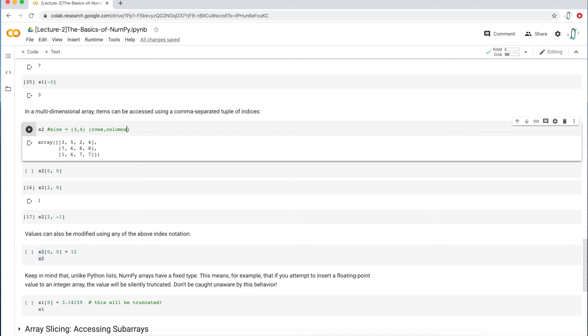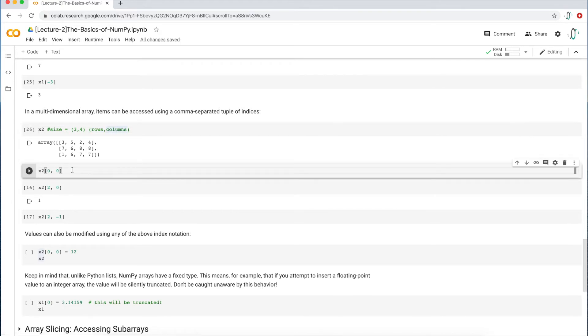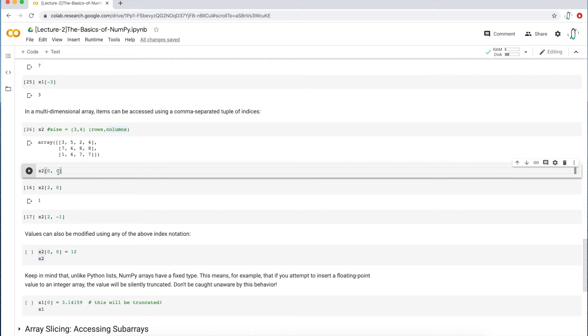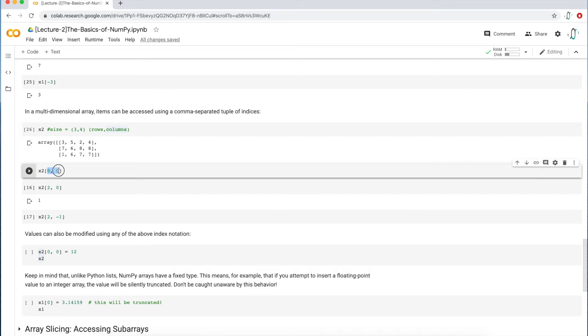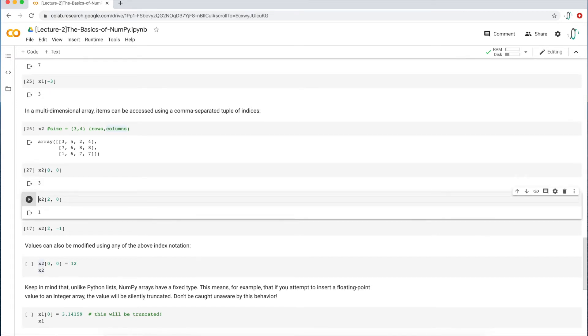This is important because the first number is always a row and the second number is always a column. Just as you see here, the first element here is corresponding to a row, and then the second number is corresponding to a column. And so zero, zero obviously means the first position, which is going to be number three, because the first row position is three, five, two, four, and then the first column position is three, seven, one. And if you triangulate those two, zero, zero, you're going to get three. And that's what I'm going to get when I output this.